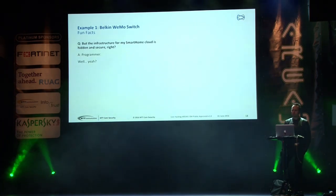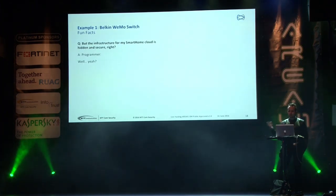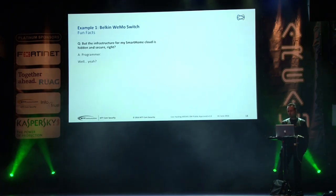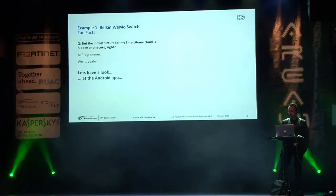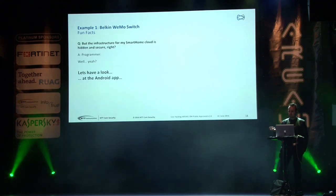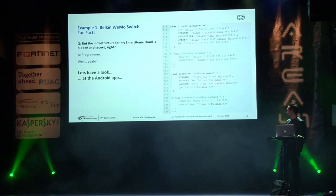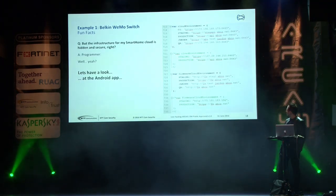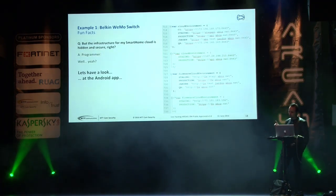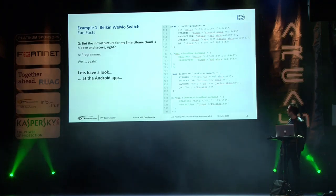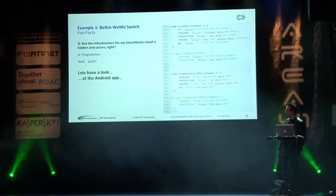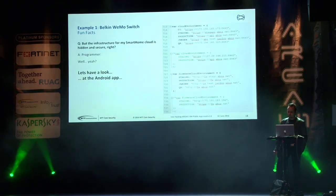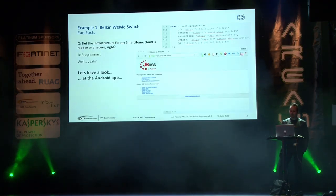Let's get away from this power plug. It can be controlled via cloud. And the cloud infrastructure for my smart home, where all my devices are, is hidden and secure. And the programmer would probably say yeah, right. Let's have a look at the Android app. You can use your smartphone, install the Android app, switch it on and off. And you find something like this. Hey, it's quite readable. You see the comments there which might not be supposed to be there. But honestly, production, staging, quality assurance. You want to disclose this to the whole world from your cloud? It's production. Let's take a look.